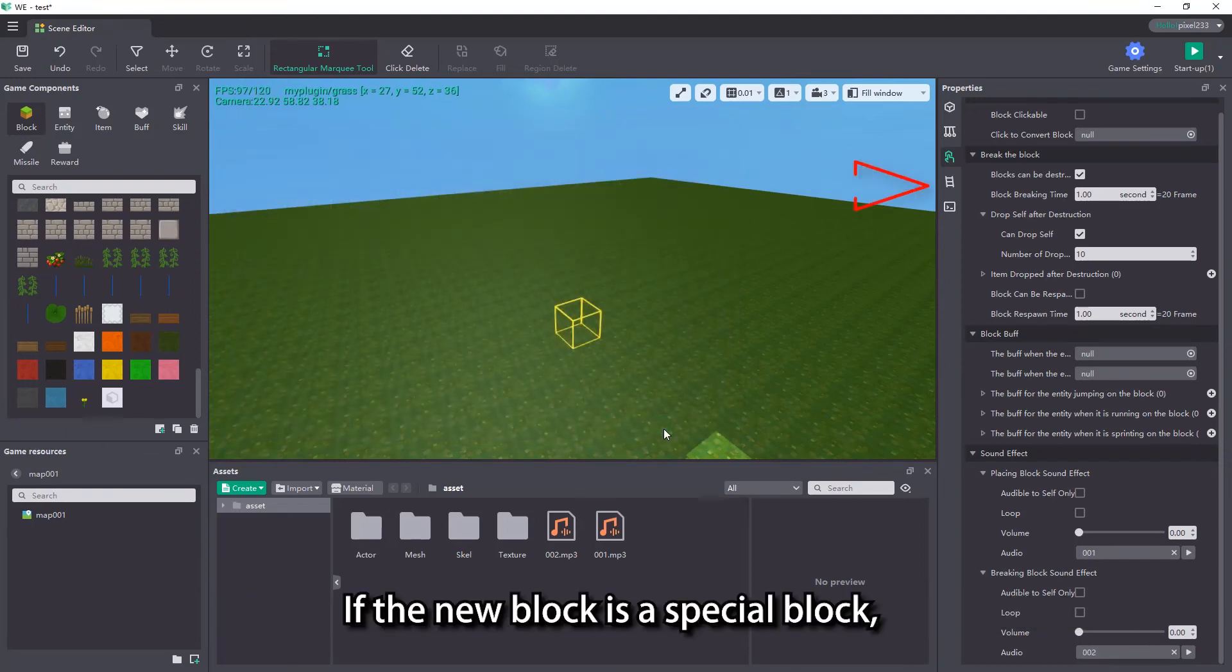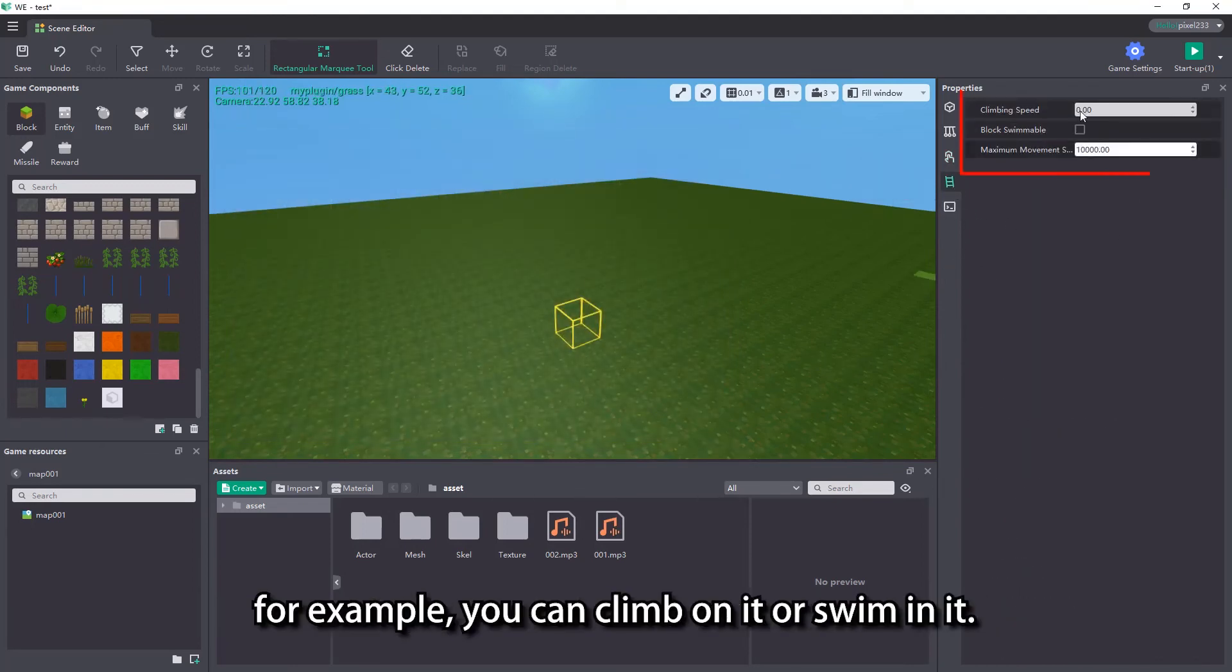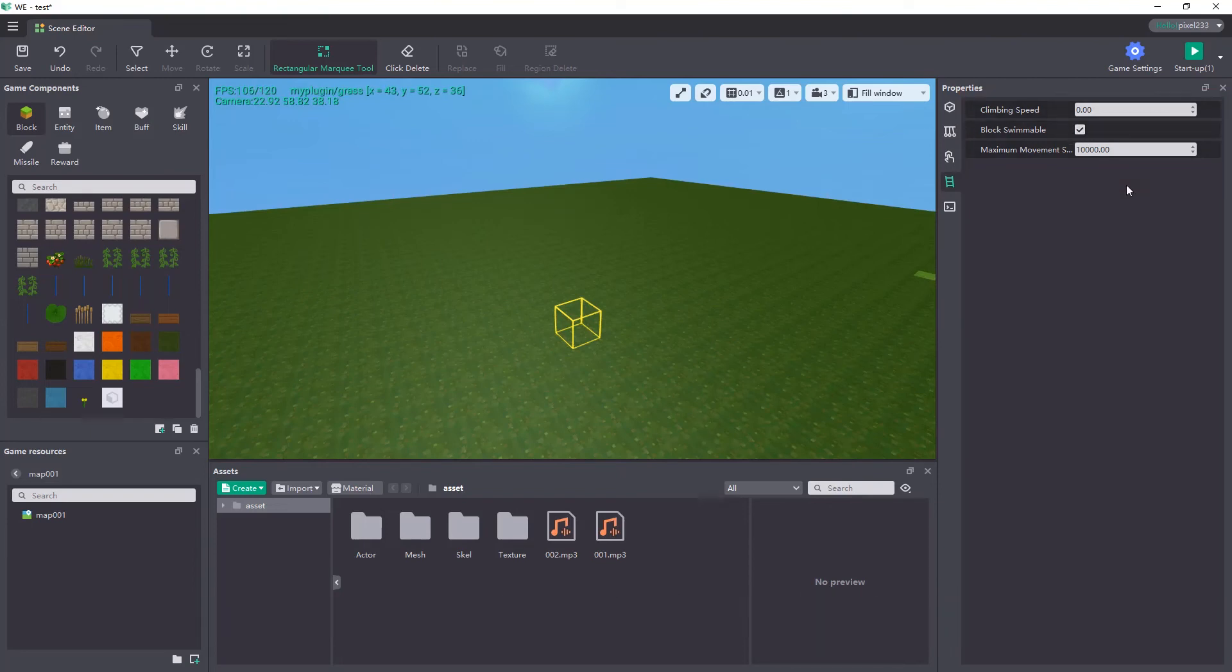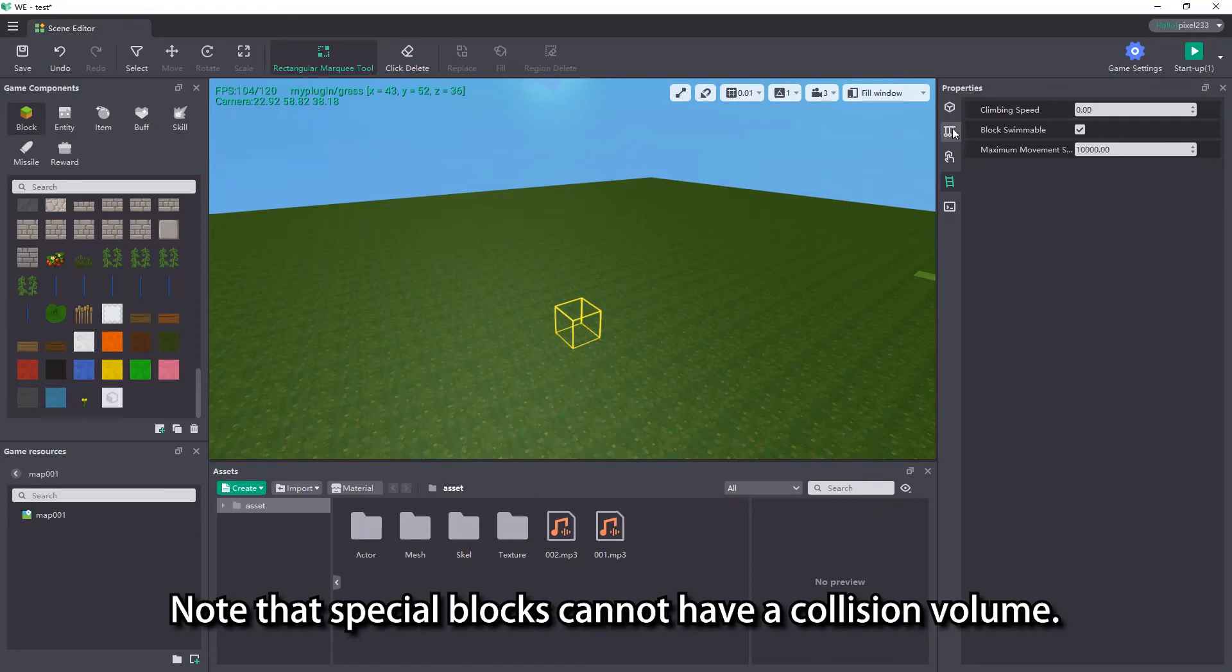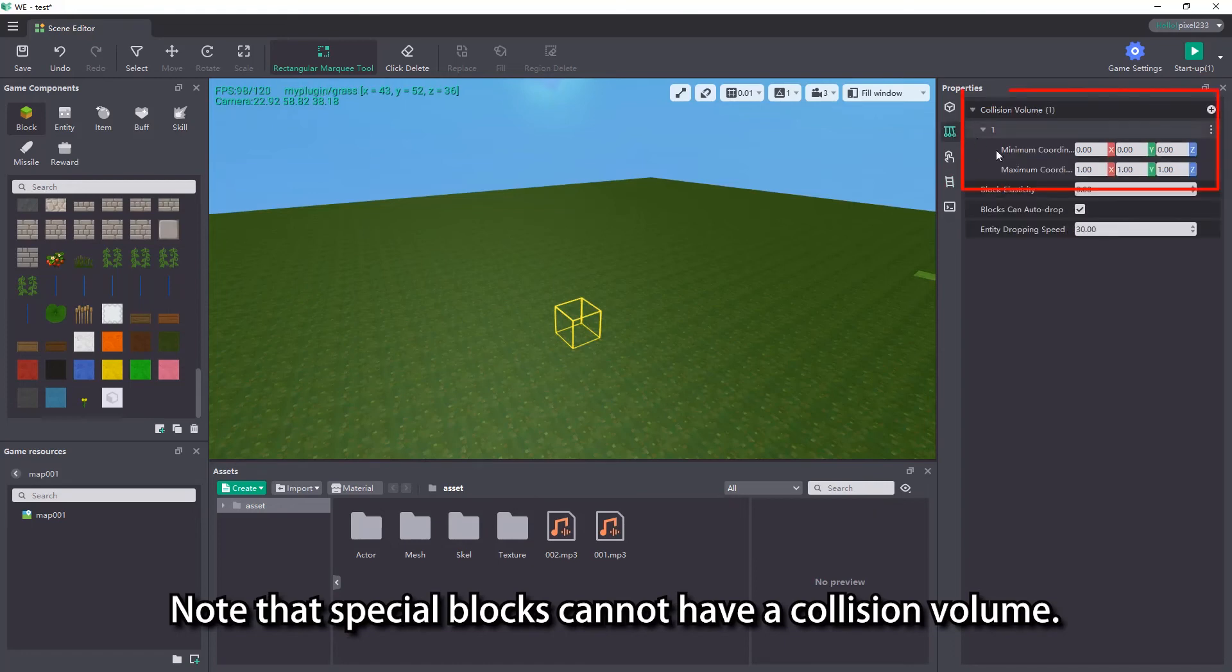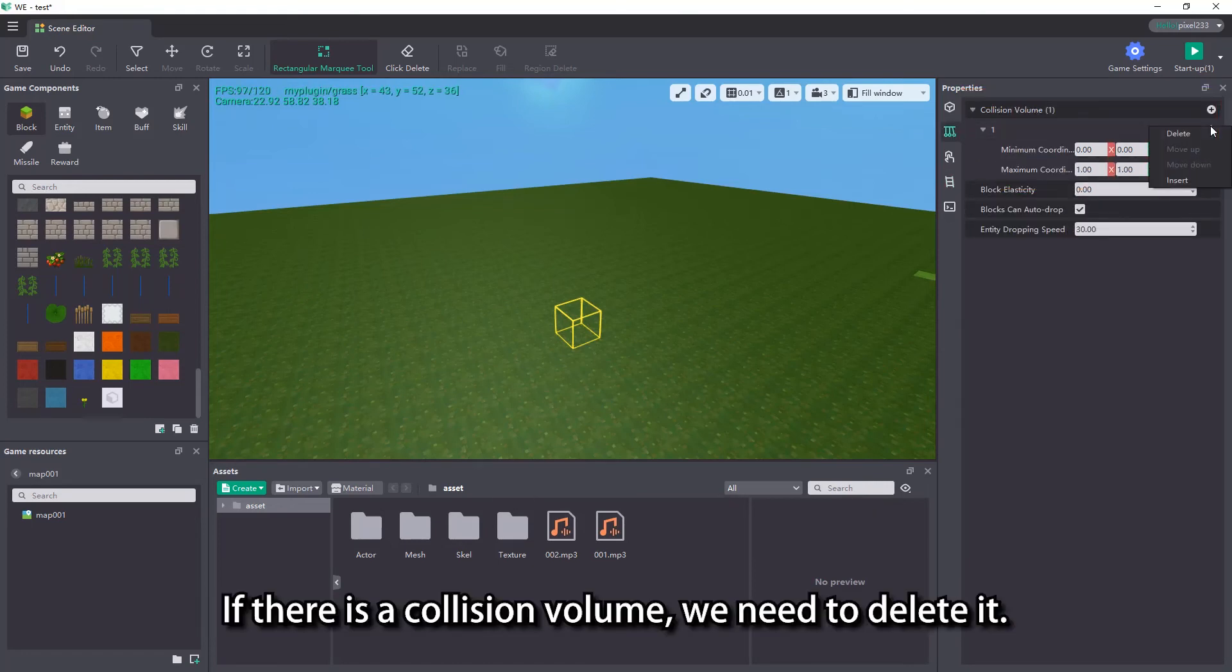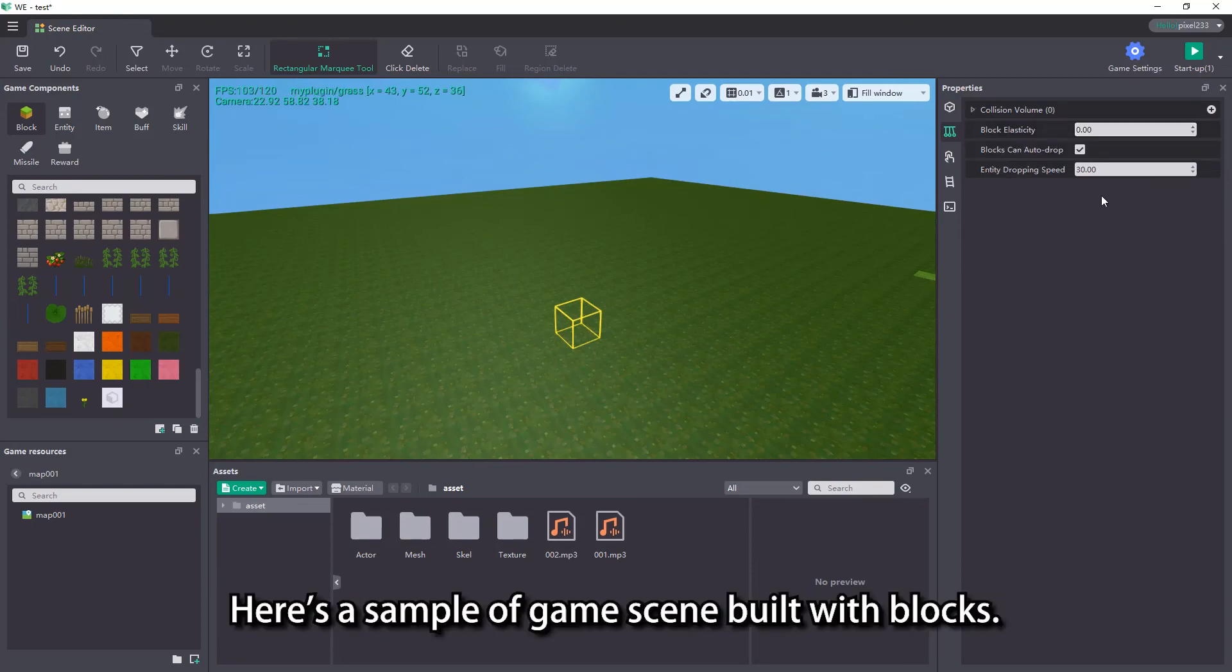If the new block is a special block, for example you can climb on it or swim in it, you need to change settings in the special block properties. Note that special blocks cannot have a collision volume. If there is a collision volume, we need to delete it. Here is a sample of game scene built with blocks.